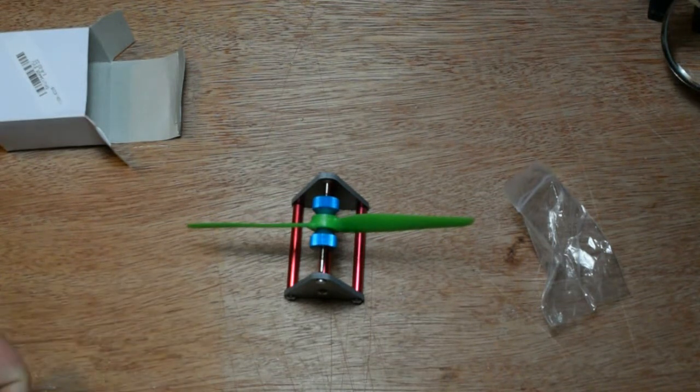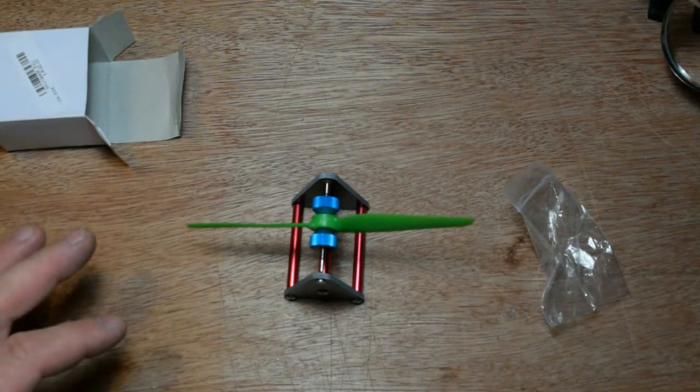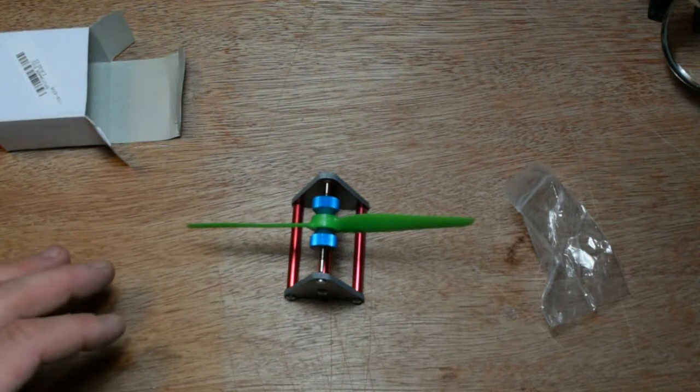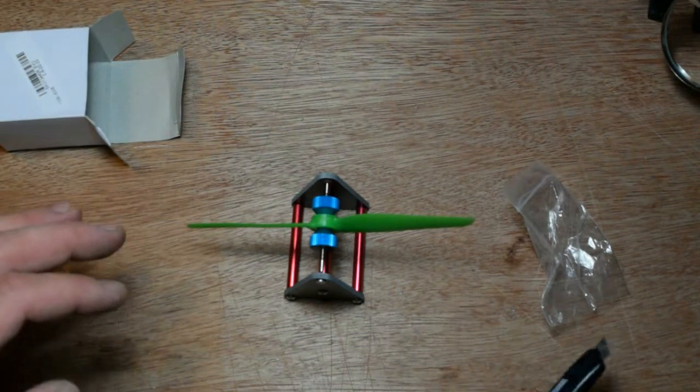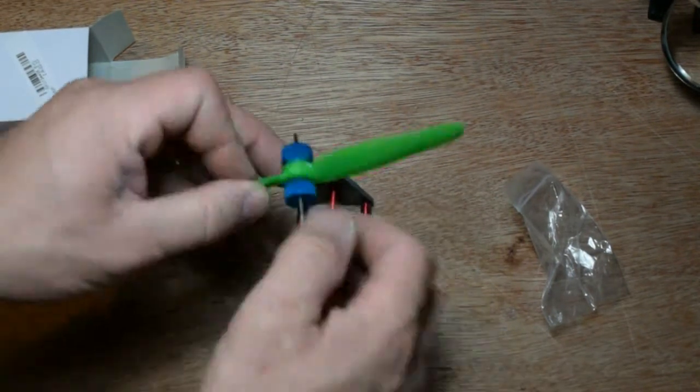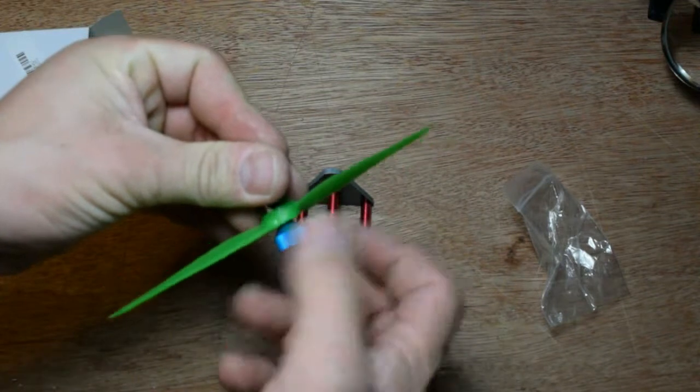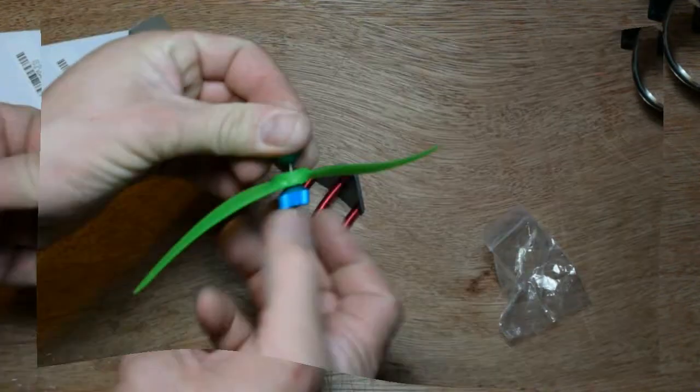I can see it's just almost straight. This is the balance propellers from Banggood.